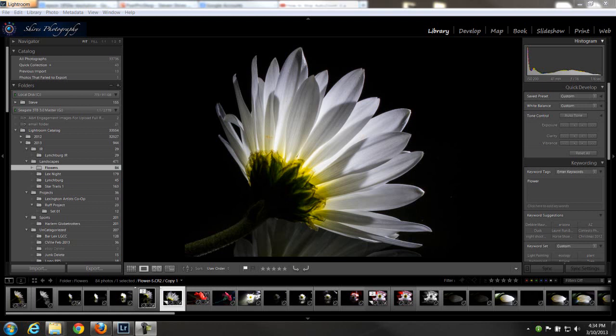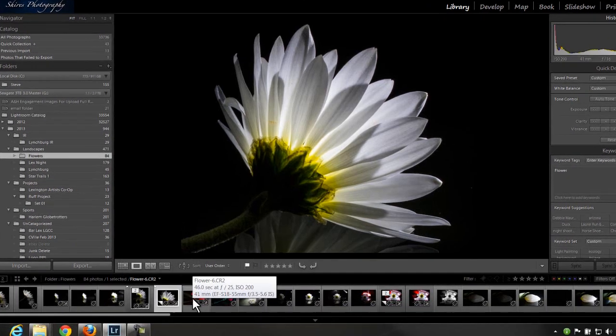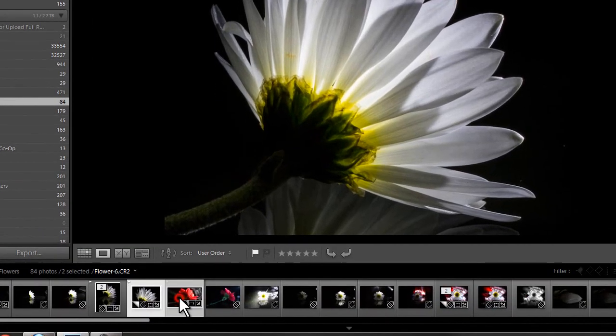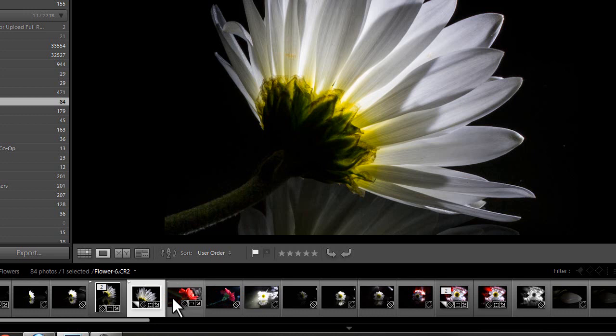I'm in Lightroom right now. Make sure that you're in the library mode, the upper right. Make sure that one's highlighted. And you choose the image that you want to resize. So in this case, I've got this one highlighted, but you can move to the next one. If there's three that you're going to submit, you can hold the control button, left click on these images, just turn them off and on. But for this tutorial, I'll just use one image.